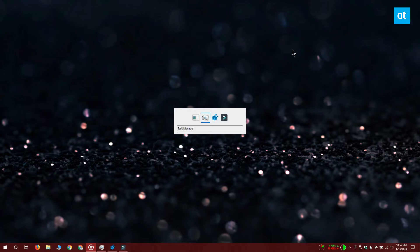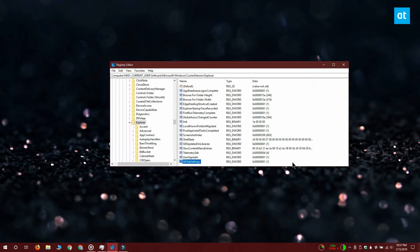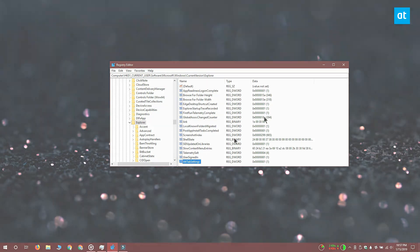If you want to reverse the change, you can delete the key that you added or you can set its value to 0. I'll see you later with more tips and tricks for Windows 10.